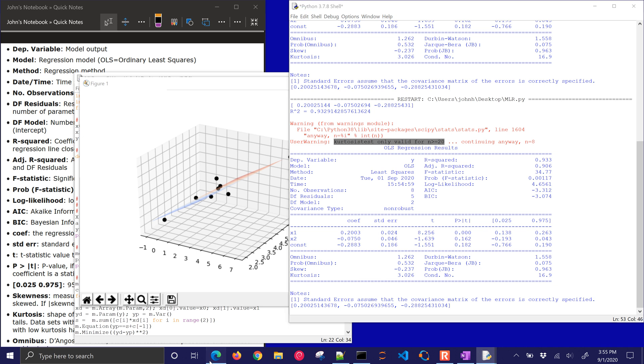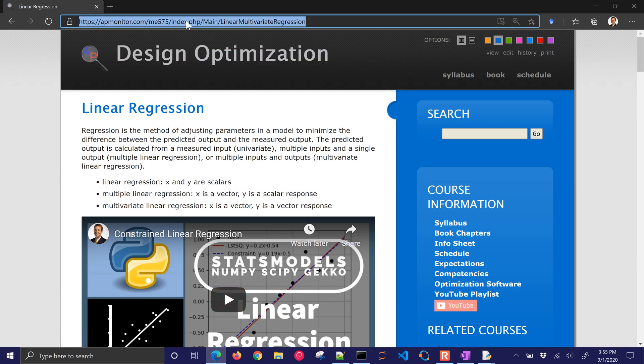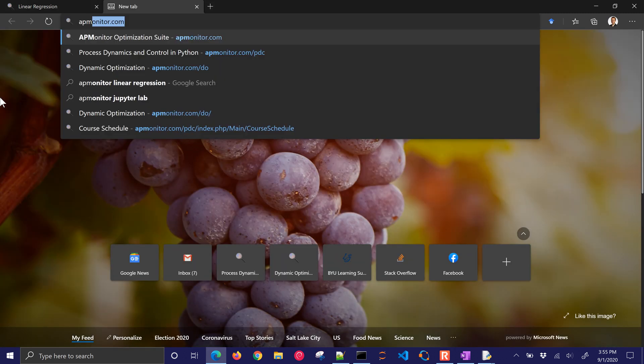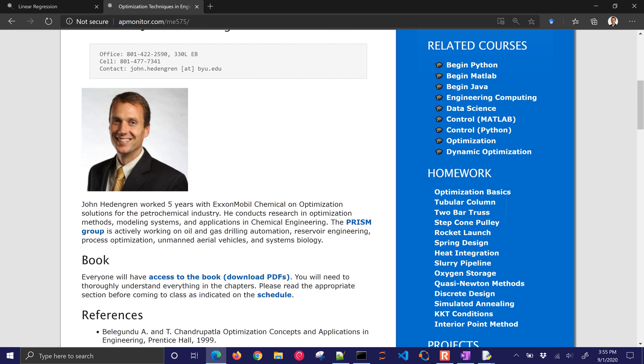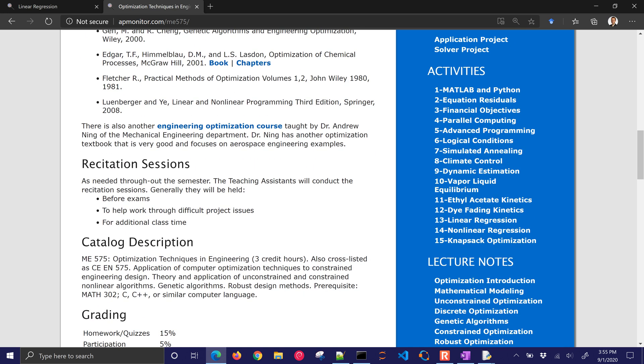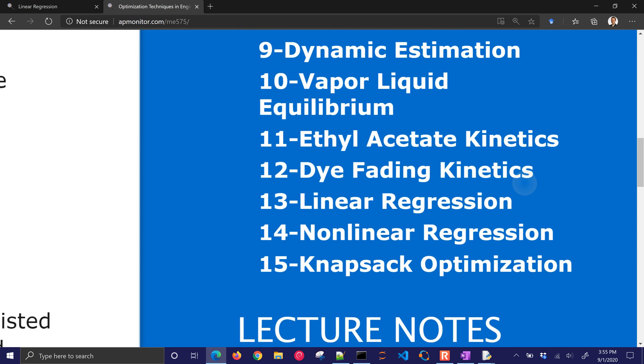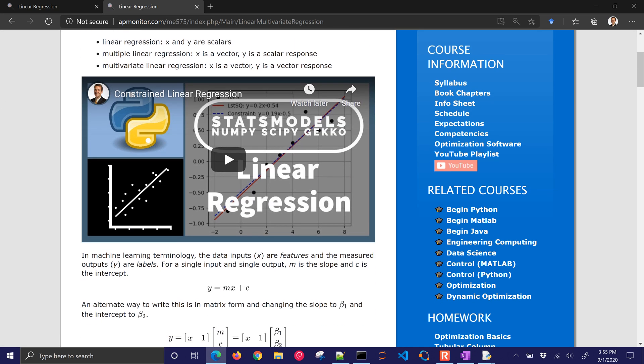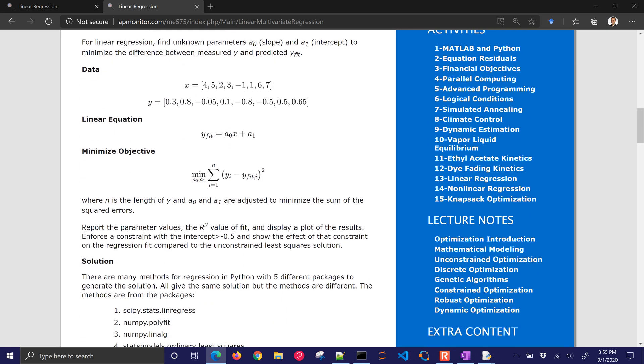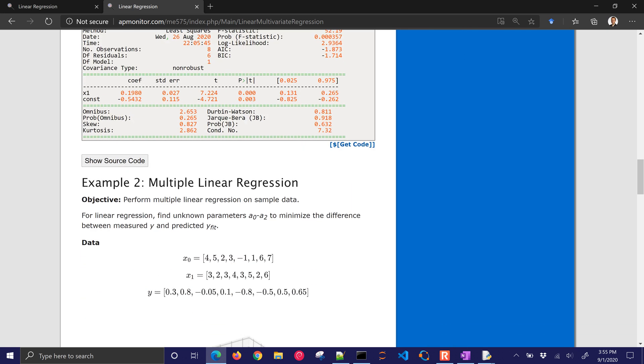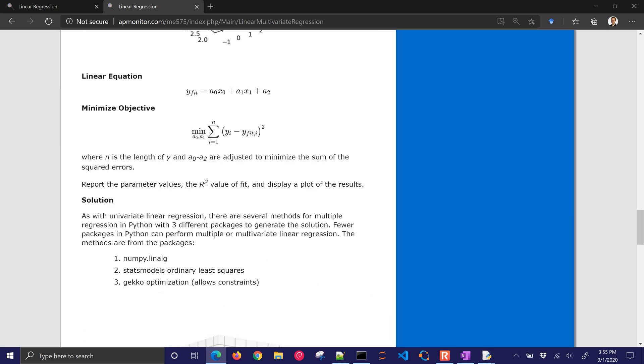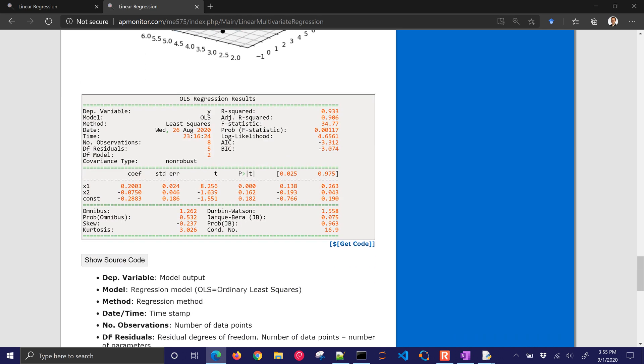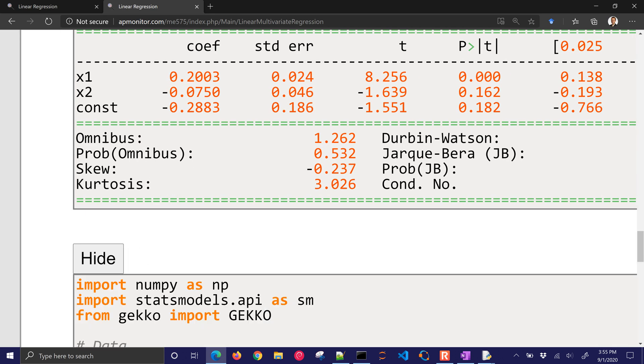So that's it for this. I just wanted to share with you the link. It's right here. If you just come to apmonitor.com slash me575, I'll show you how to get to it. Also put it in the description below the video. But if you come down here to activities, this is going to be linear regression. The first one is just on univariate, one input, one output linear regression. And there's the example and the source code as well. And then this second example that we just went through, and there is the source code with the description up above.